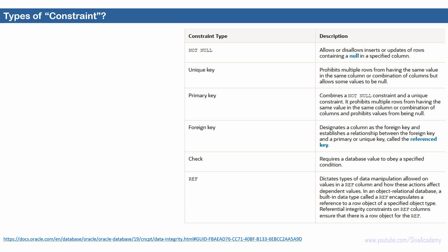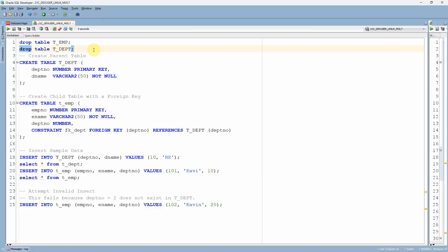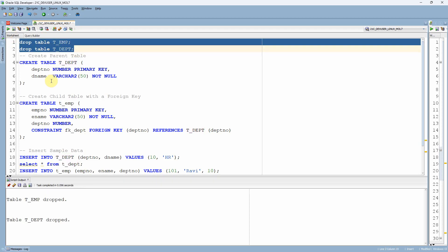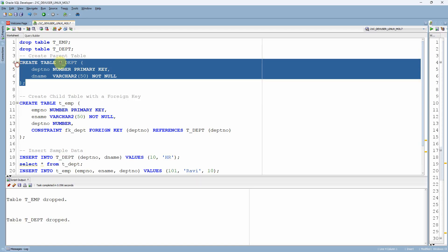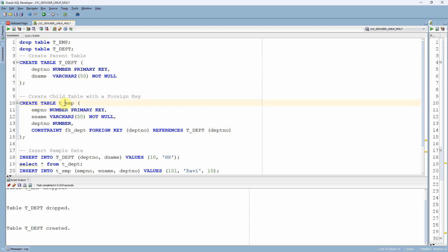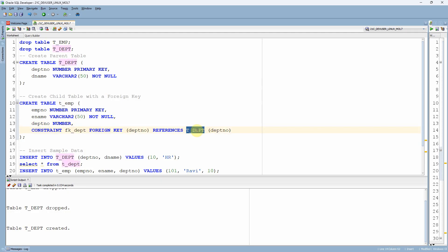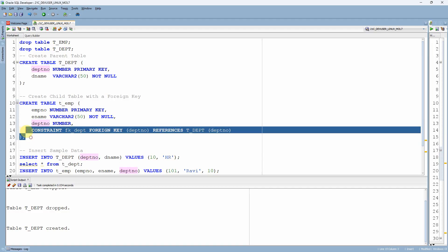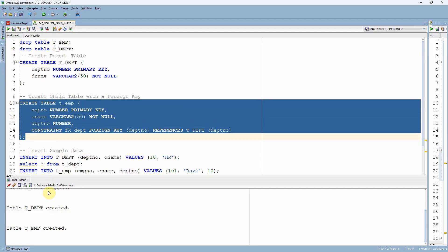Let's jump into the demo. First I will show you an example for foreign key constraint, then an example for ref constraint, so we can understand the similarities and differences. Let me start with the foreign key constraint example. Since I have already created two tables called t_employee and t_department, let me first drop both these tables. The tables are dropped. Now I am creating the parent table t_department with two columns: department number and department name. The table is created.